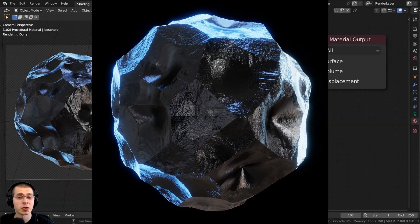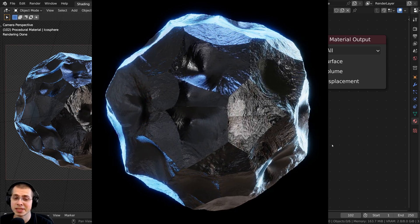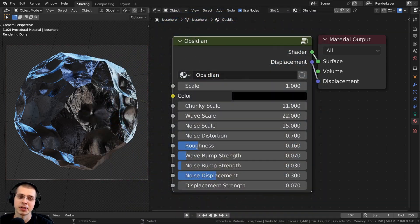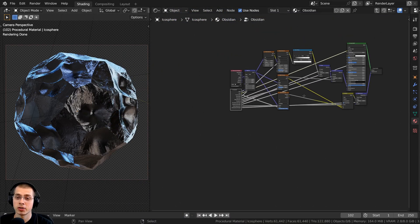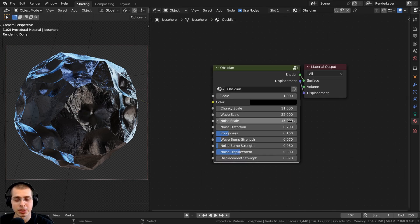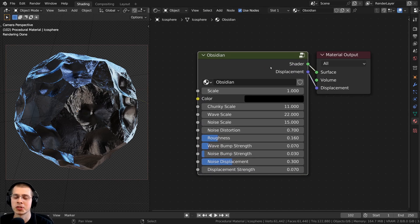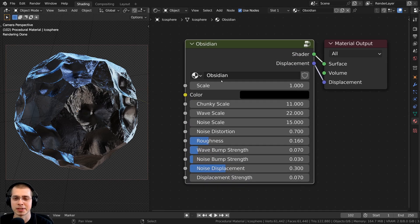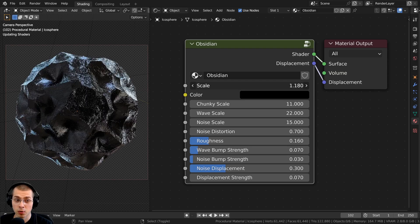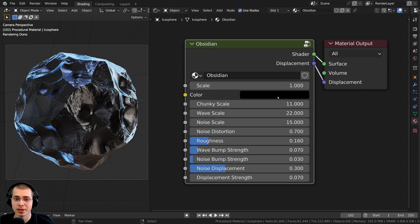In this tutorial I'll show you how to create a procedural obsidian material in Blender, and then after I show you how to create the procedural material, we'll be joining the material together into a custom node group so you can customize the material. We have the overall size of the entire material, and then we also have the color.